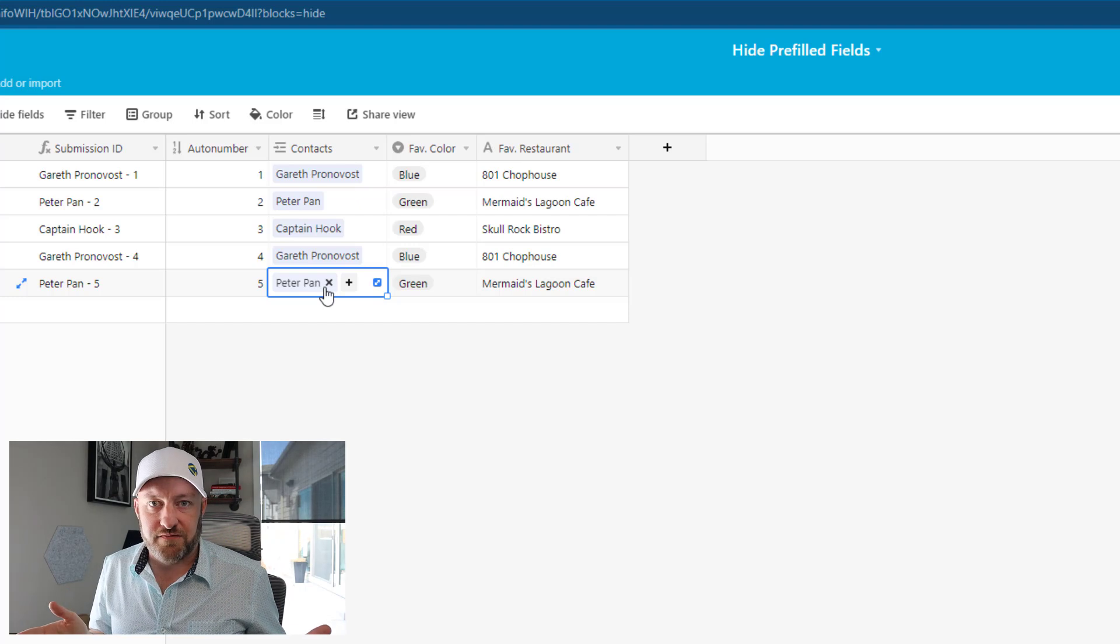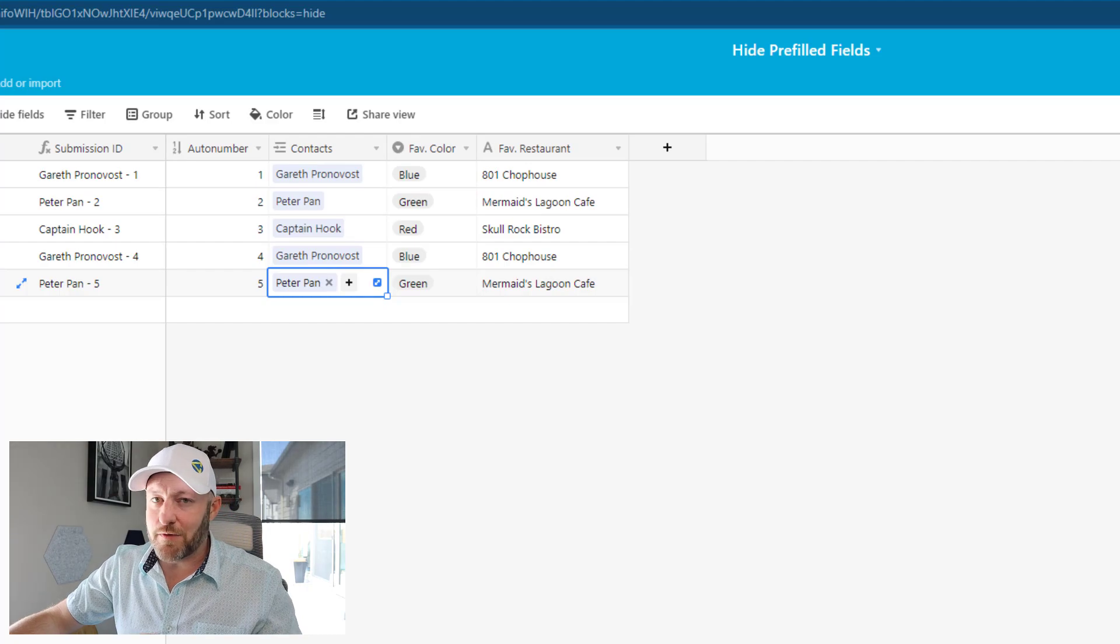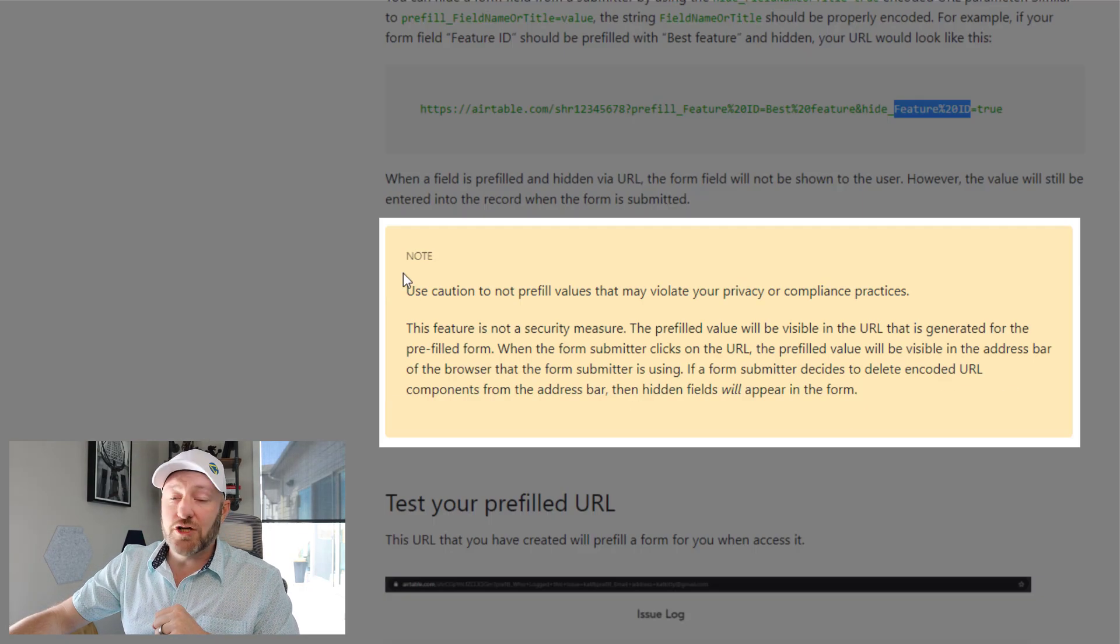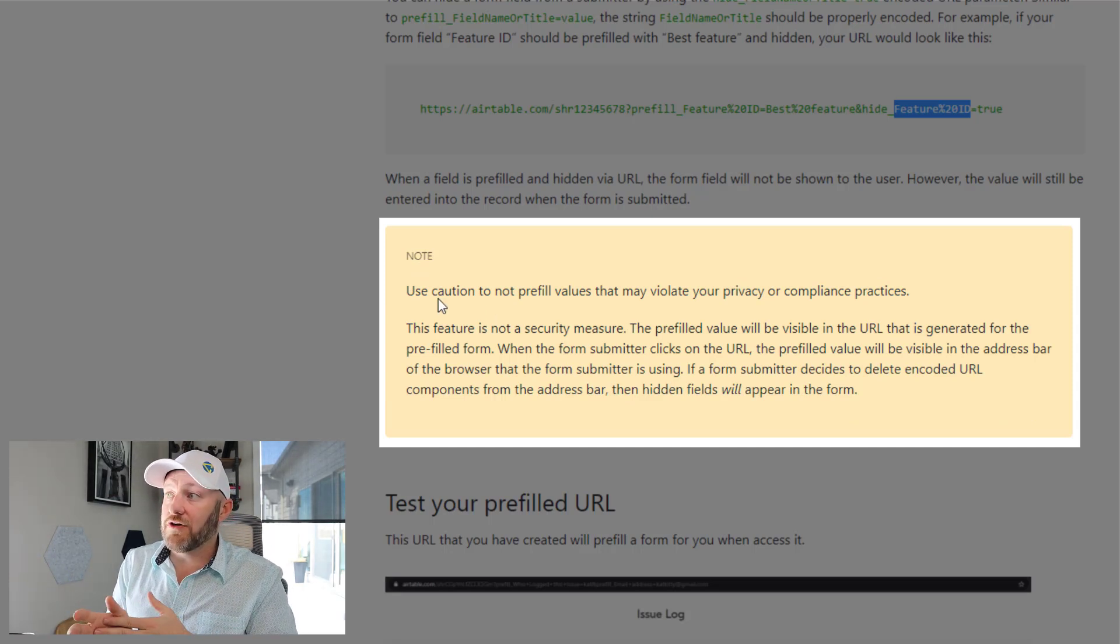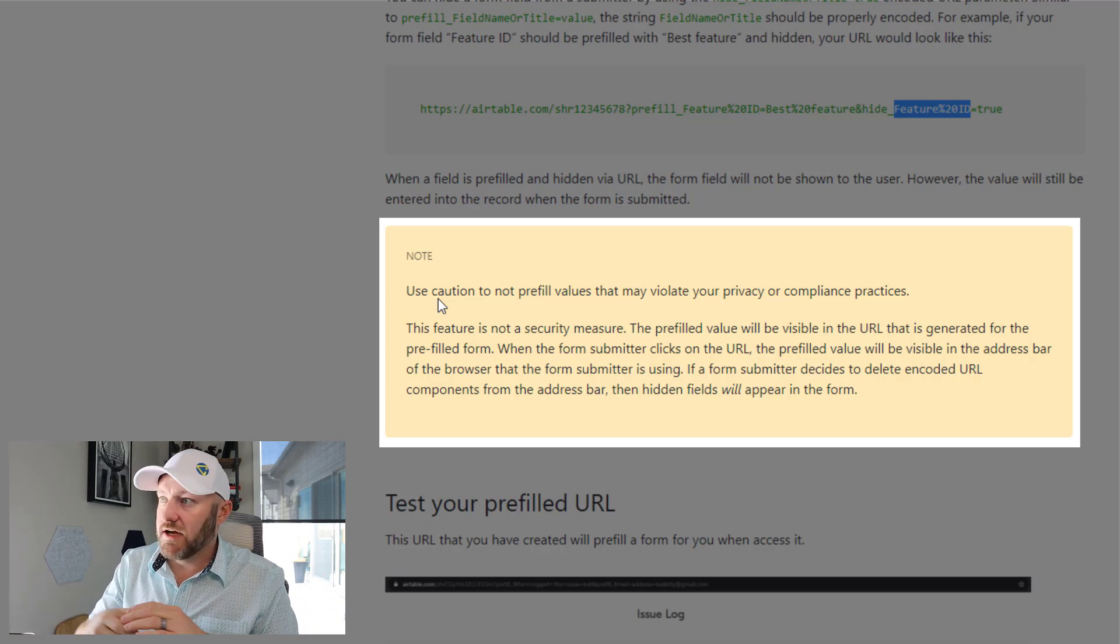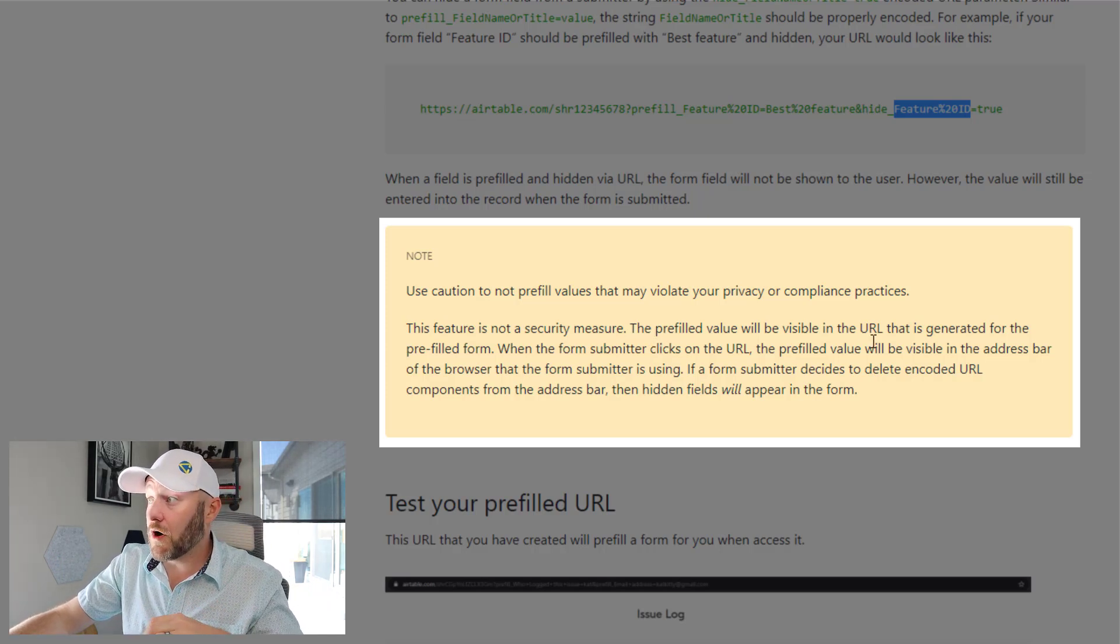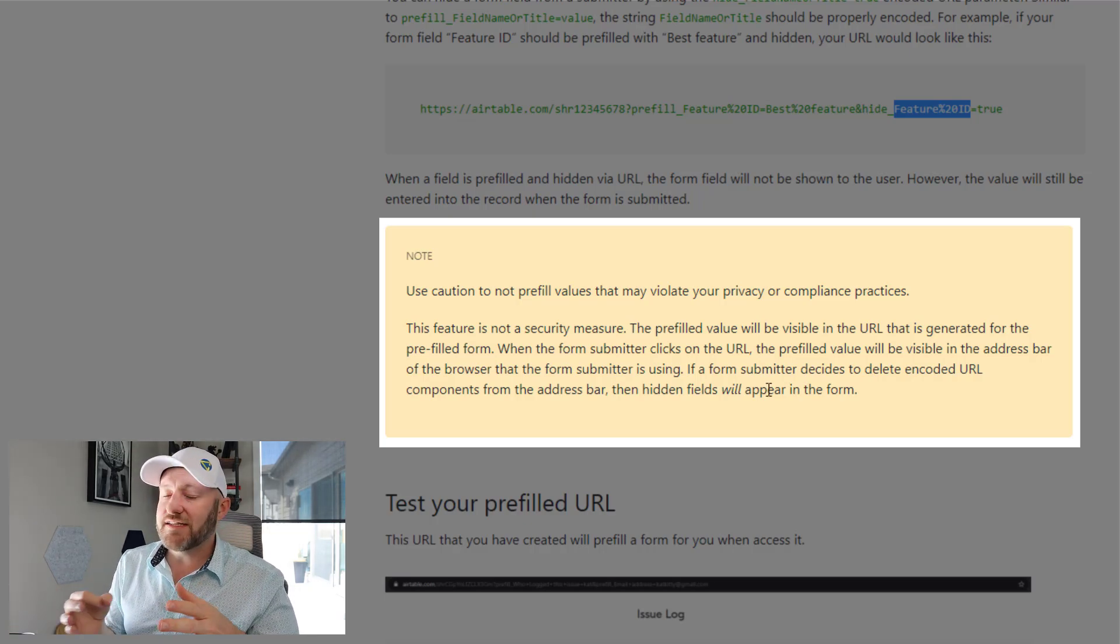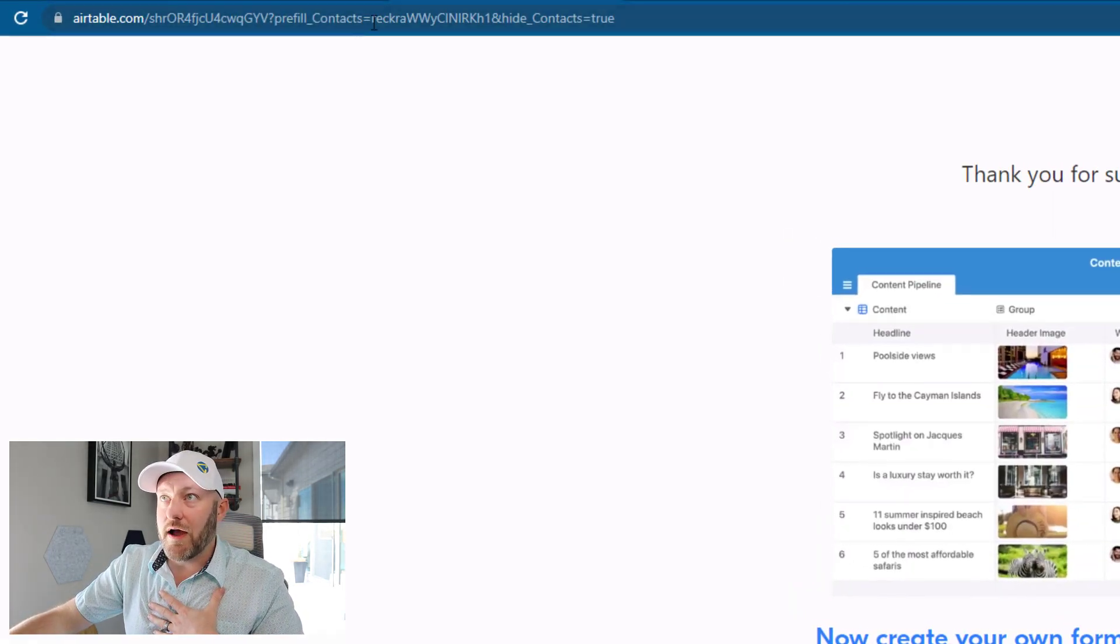Now, what are the limitations of this? And should we be cautious about how we share this? Well, in case you're sharing this with anybody who knows what this is, you'll notice this note coming in here from Airtable where they say to use caution to not pre-fill values that may potentially violate privacy or compliance practices. So this feature is not a security measure. The pre-filled value will be visible in the URL that is generated for the pre-filled form. So what they're mentioning here is that that pre-filled value is still showing up inside of that form URL.